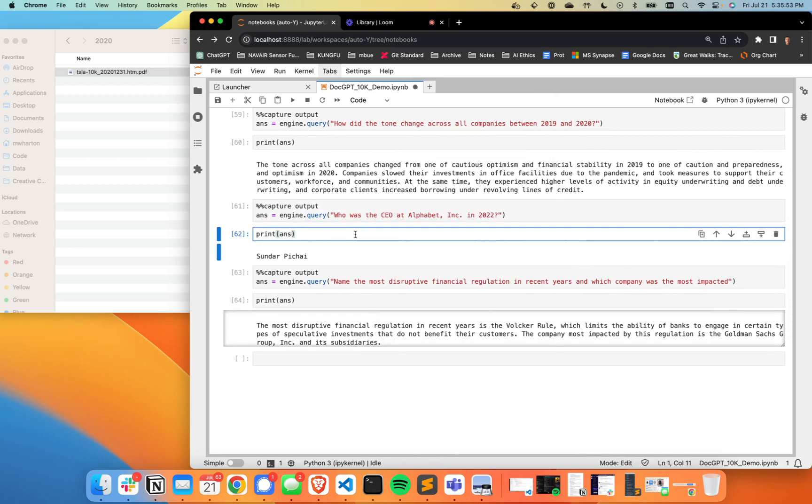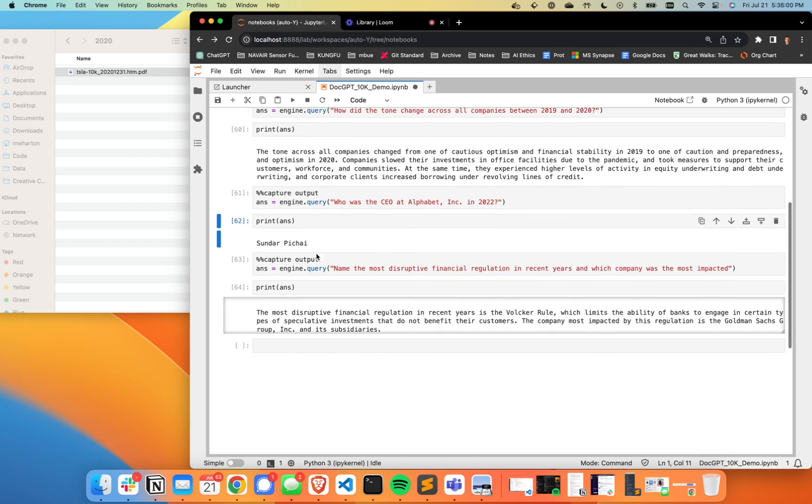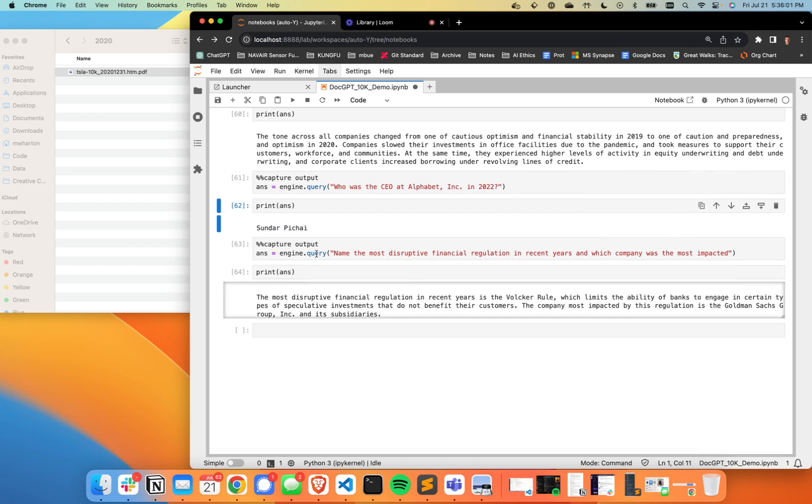This was just a really simple one. Just who was the CEO at Alphabet in 2022. And that one is correct as well. And keep in mind what this is doing in the background is something called retrieval augmentation, where we're relying on LLMs to go look at this massive amount of information, filter it down to what's relevant, and then precisely analyze those little bits that are left over.